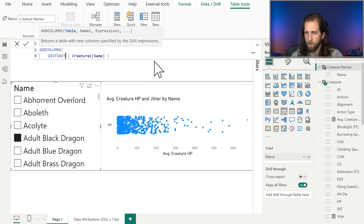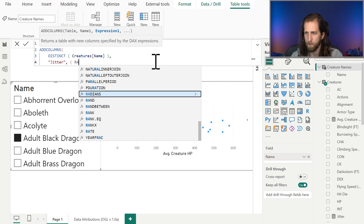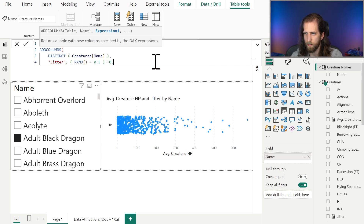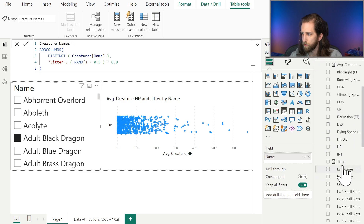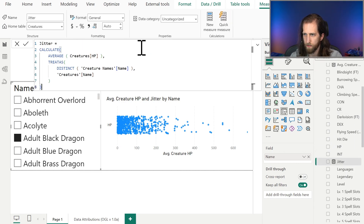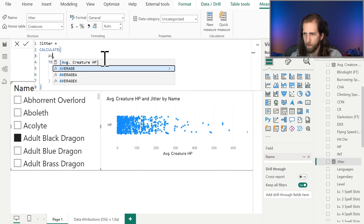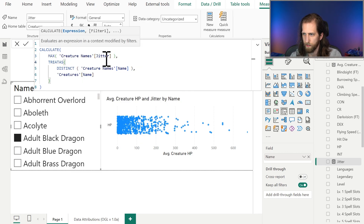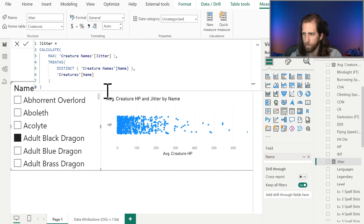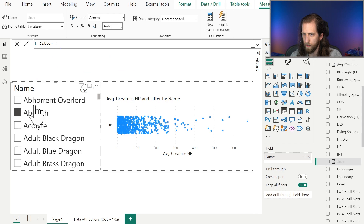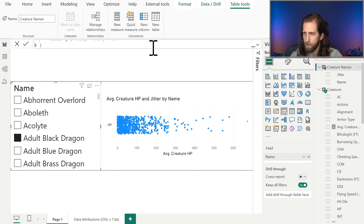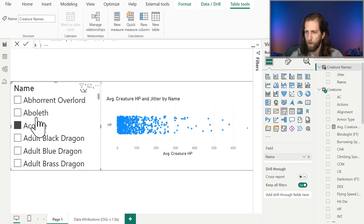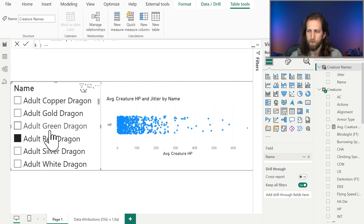We'll use ADDCOLUMNS to create the jitter, moving that calculation in where we have RAND() minus 0.5 times 0.9. Then we'll change our jitter measure to take from this table using the maximum of the jitter, using the same virtual relationship between these two columns. Now when we select these values, it's not moving along the y-axis anymore, because it's computed as a calculated column — it only recomputes when we make a change to the model. When we're interacting with a report, it won't change, which is exactly the behavior we want.